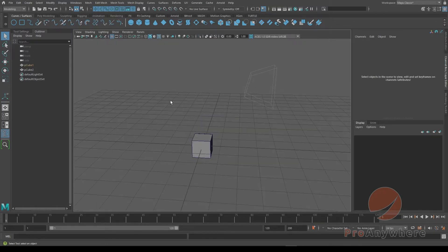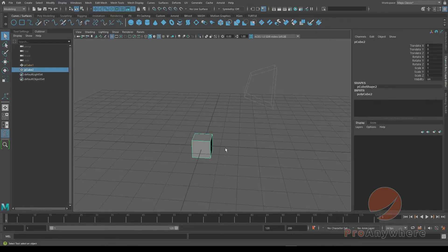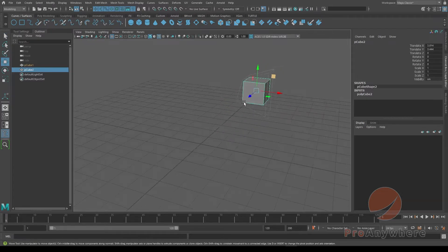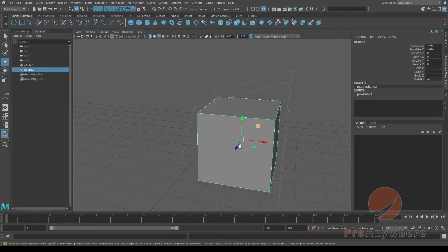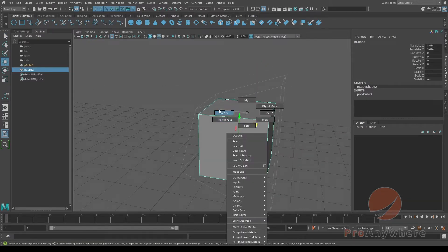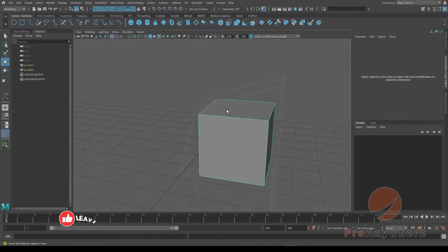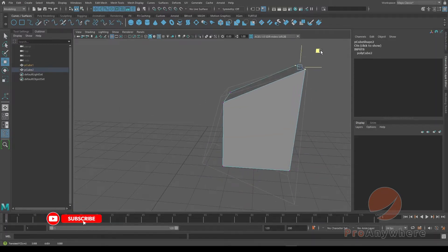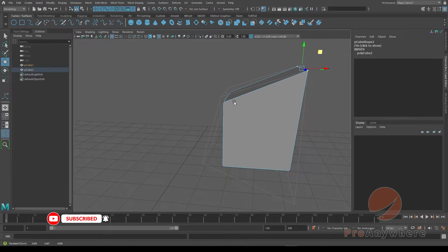So now I can take my other object and I could try to move it and then try to match. If I go into vertex mode by right clicking and then choosing vertex, I could take these points and try to visually match it because I'm using this as a reference.